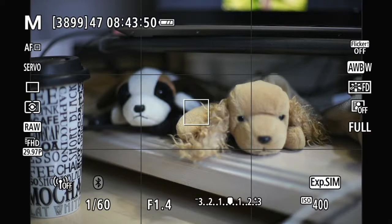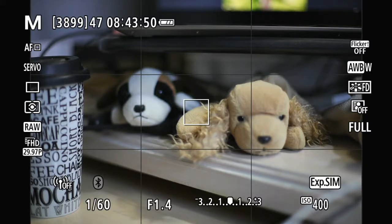Hello everybody, I'm back. My name is Hank. Today I'm going to show you how to set the back button focus on the Canon EOS RP camera.